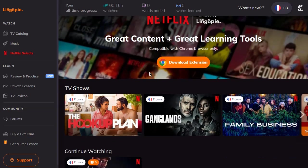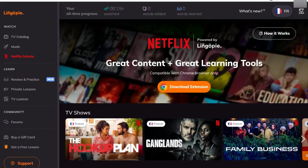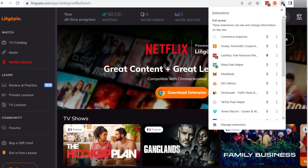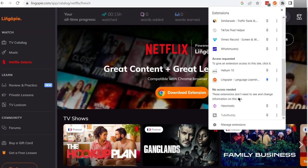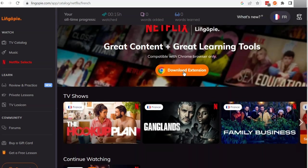Then I come back into LingoPie. I've installed this Chrome extension. You can see up here — if I click on the little puzzle icon — it is this one over here that says LingoPie. I have pinned it so that it appears at the top and is easier to access.